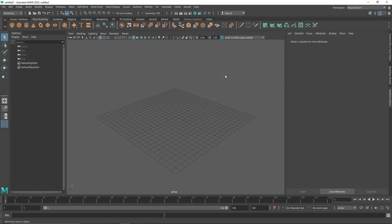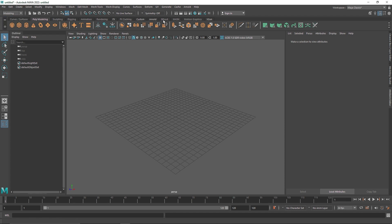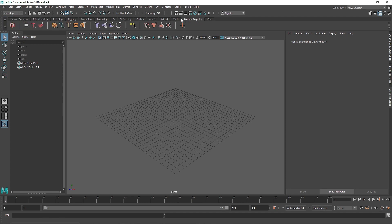Today we are going to be creating an abstract blockchain inside of Maya by using some MASH dynamics. I'm going with blockchain because it looks like a block connected with a lot of chains, so let's see how we can do that. I'm here in my modeling menu and here you can find your MASH.